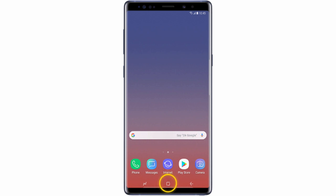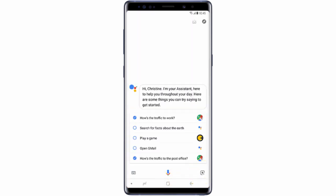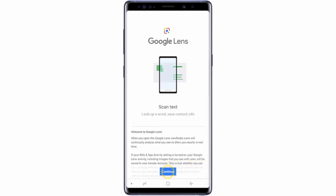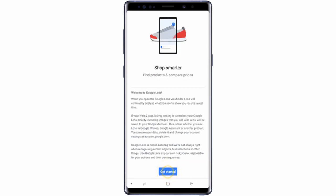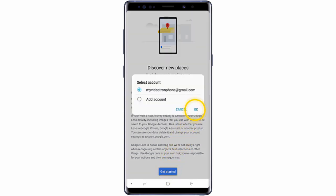First of all, tap and hold the home key, then tap the lens icon. If you haven't already set up Google Assistant, you will need to do so now. Then tap Continue, tap Get Started, and choose the account you wish to use.